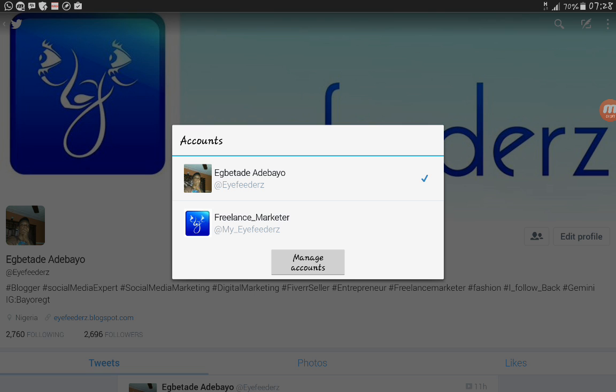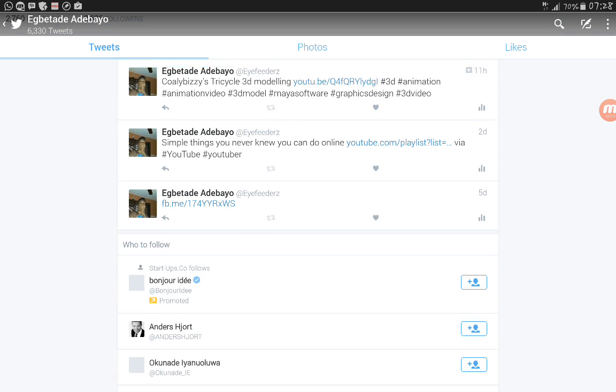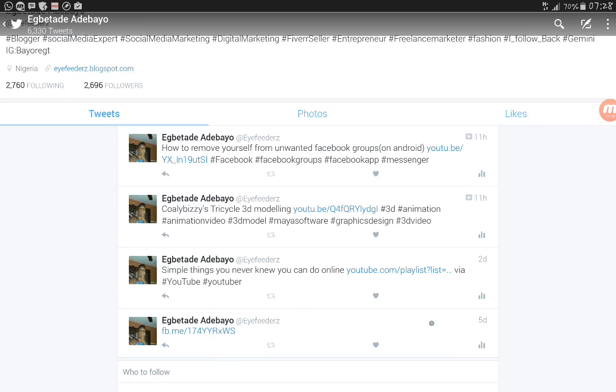So this is a simple way, a fast and an easier way to switch between multiple accounts on Twitter app. You don't need to go a long way going through the websites and going through different things.